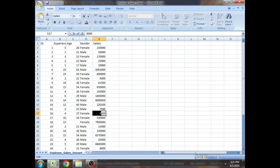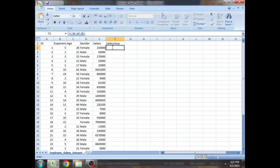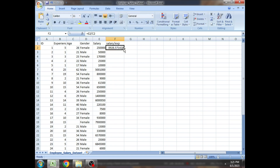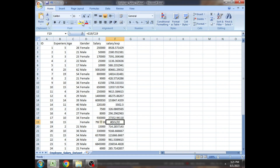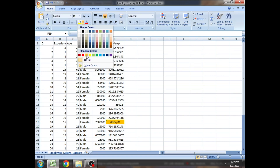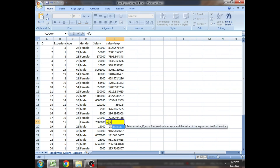Next, we need to handle errors that arise when creating new derived columns. For example, our dataset has ID, experience, gender, and salary, but I want to create a new column: salary per experience. The formula is =E2/C2. I write it for the first row, then drag down to apply to all rows. However, at row 19, experience is 0, and dividing salary by 0 gives an error — division by zero results in infinity or an error.